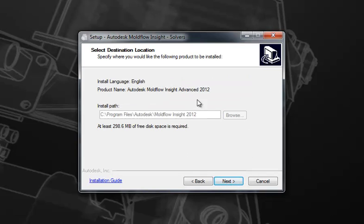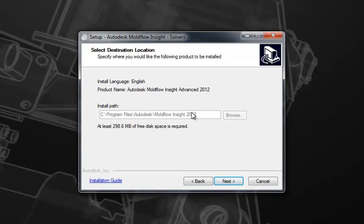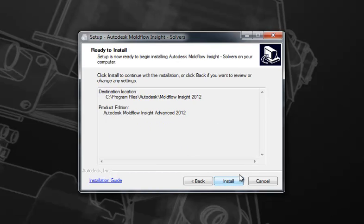The same goes for the installation path. Since we've already installed the user interface, we can't modify where the installation path is. We can't split where the solvers are installed and where the user interface is installed. This is no longer modifiable. It will indicate the amount of disk space required, then move to the next page.